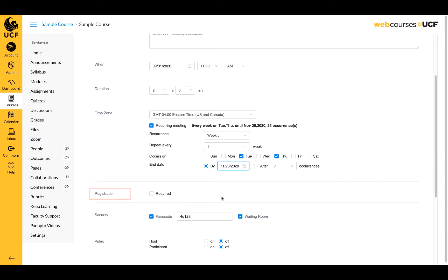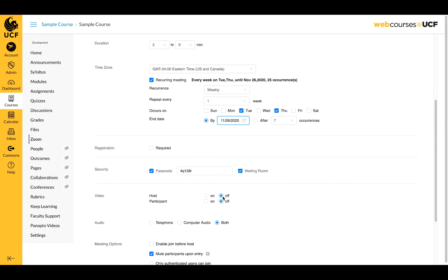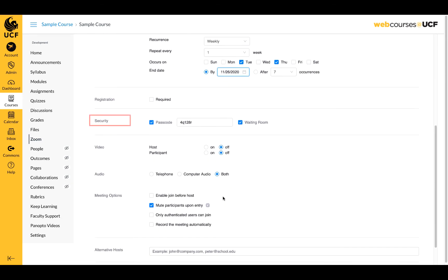Registration does not need to be required. Under the security settings, one of these two options must be selected. If you select passcode, one can be automatically generated or customized.